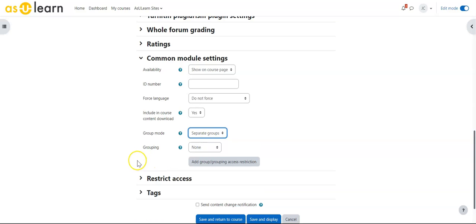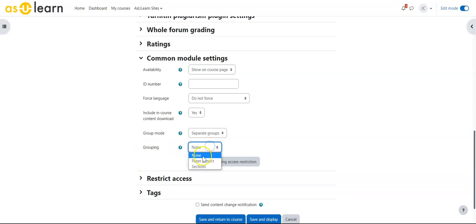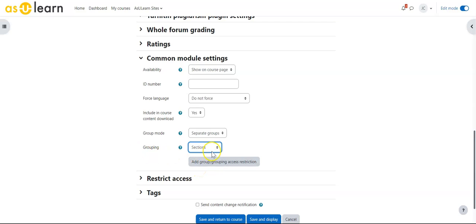I can use separate groups, and because I have many groups in this class, I need to use groupings so I can divide this, for instance, by section. Each section of the course brought in through the meta links would have its own forum to discuss.